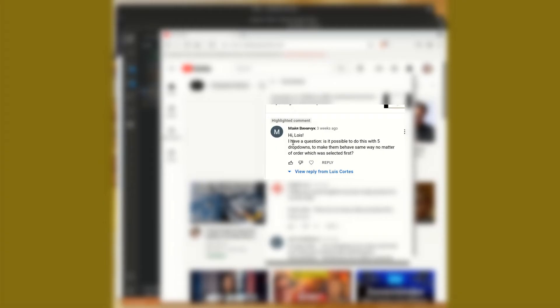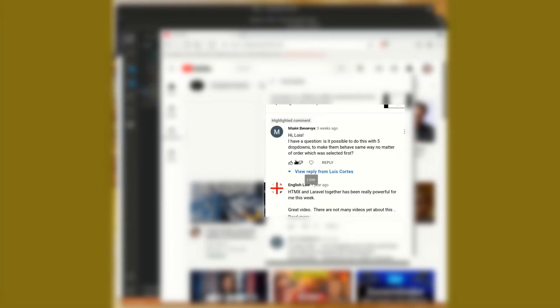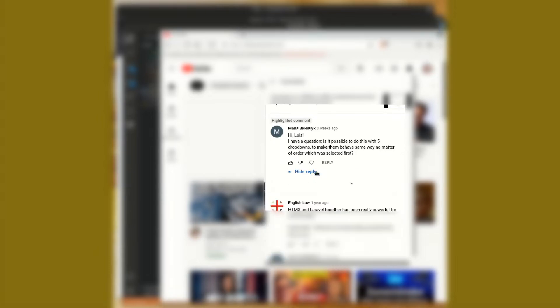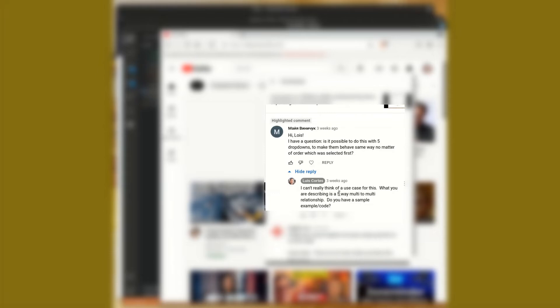This question here - have a question: is it possible to do this with five dropdowns to make them behave the same way no matter the order which was selected first? I actually did reply to this question. I can't really think of a use case for this. We describe it as a five-way multi-to-multi relationship. Do you have an example code?